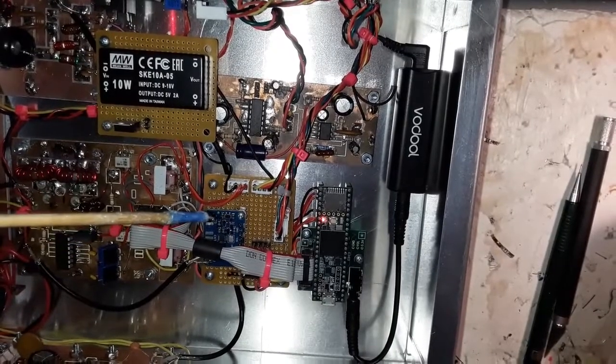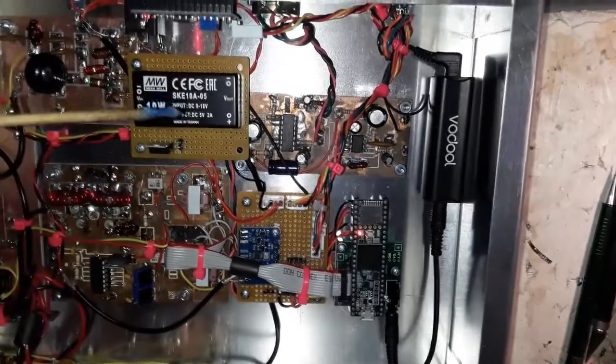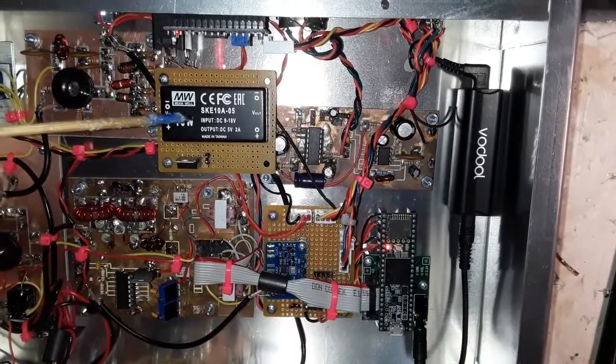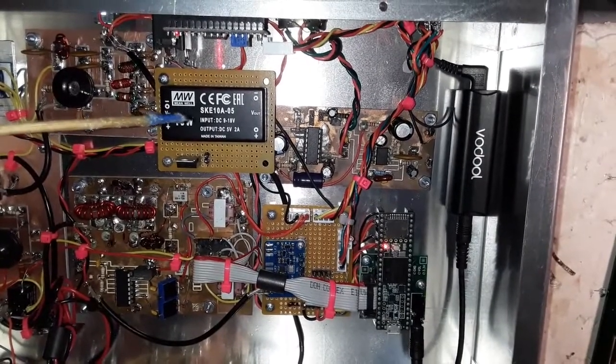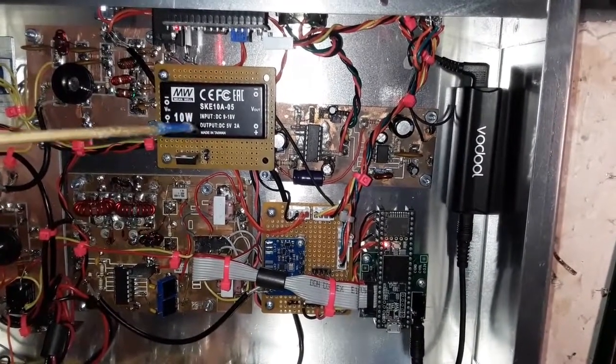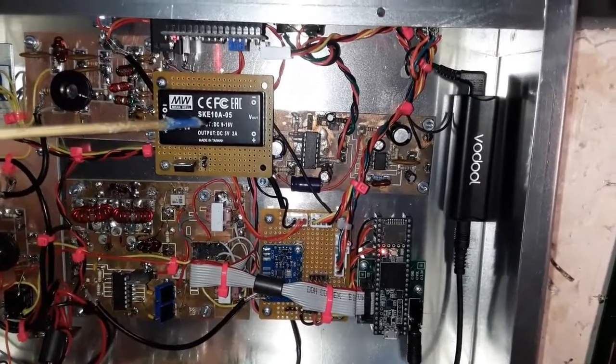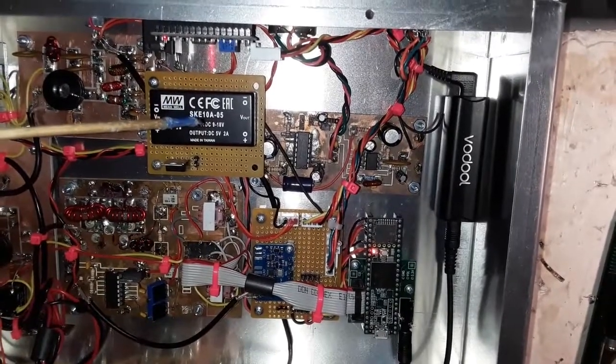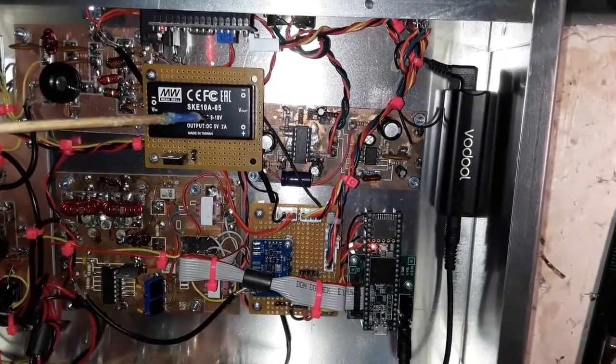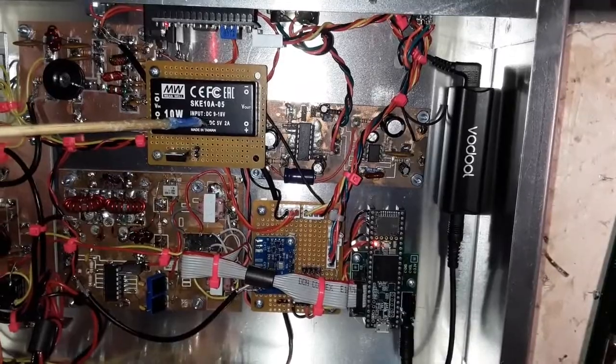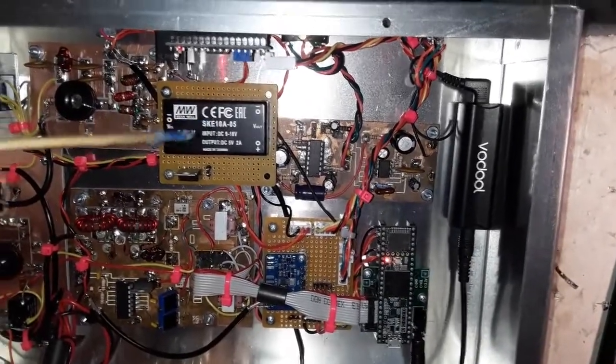To make sure that we've got clean power going into the Teensy 3.5, the SI5351, and the codec board, I have a Mean Well that takes a 9 to 18 volts DC input and produces 5 volts DC at 2 amps. So this thing is way overrated, but certainly the voltage isolation off the main rail is certainly helpful.